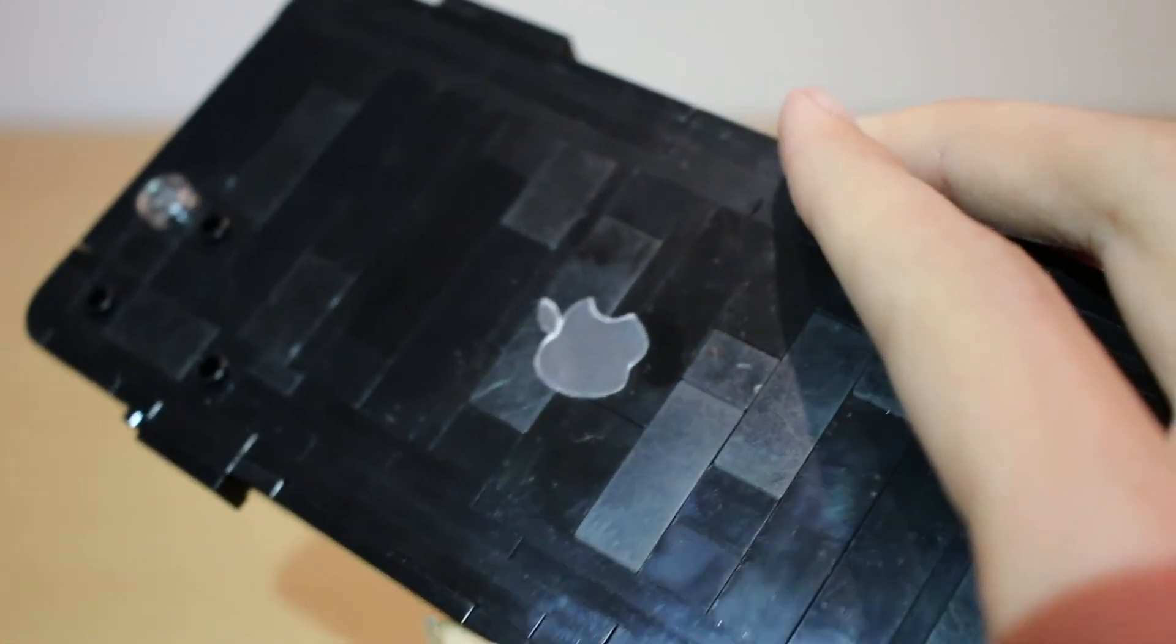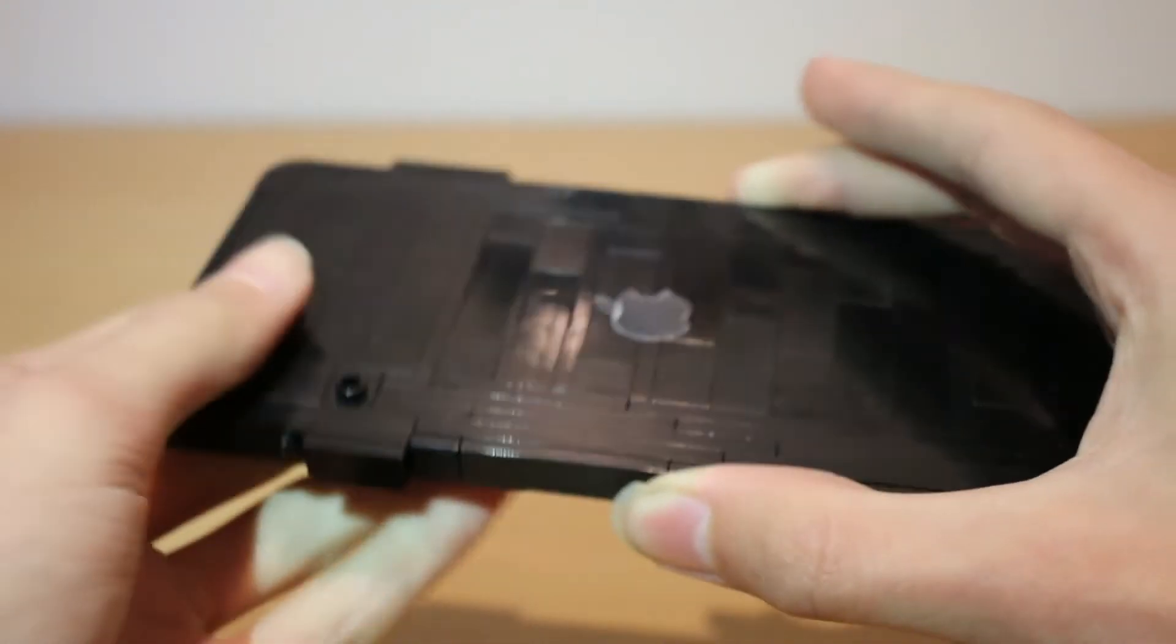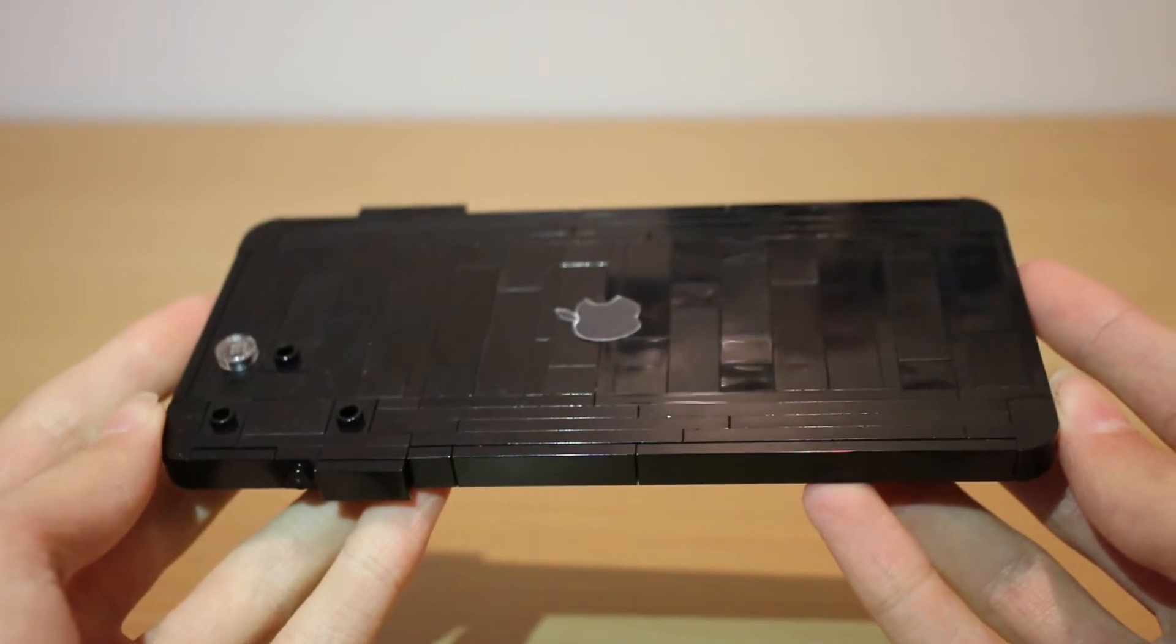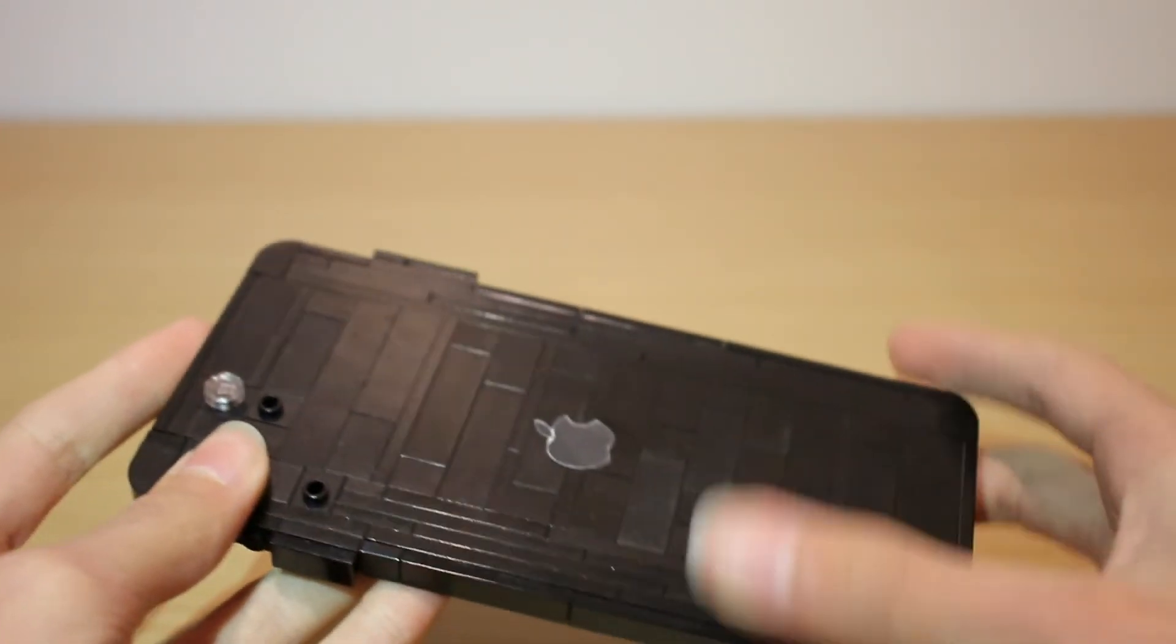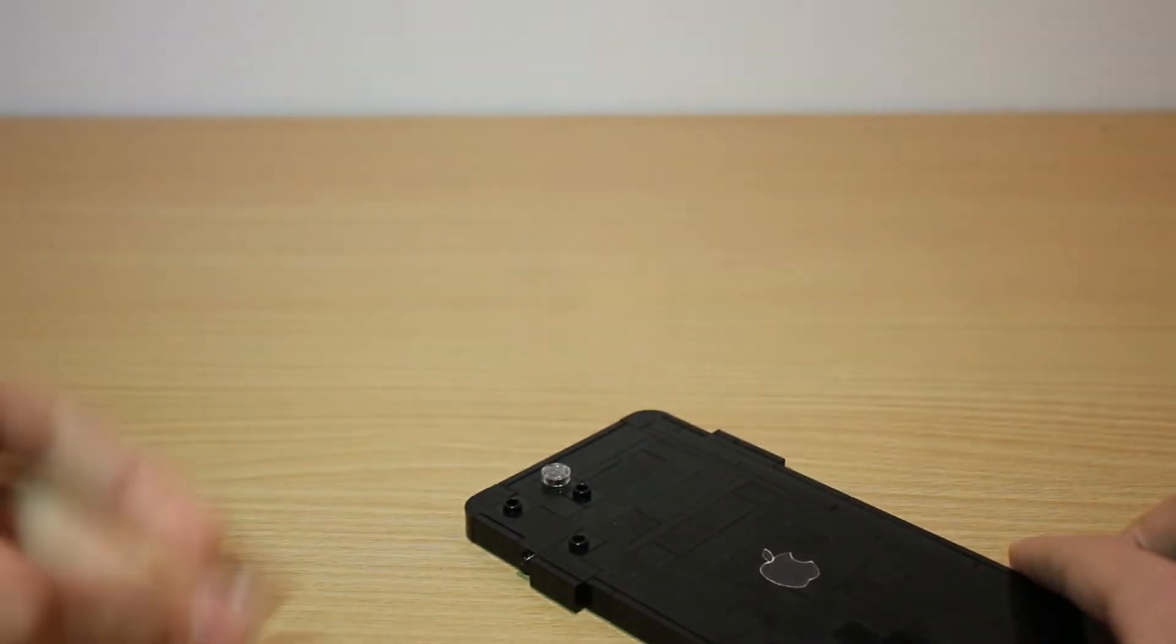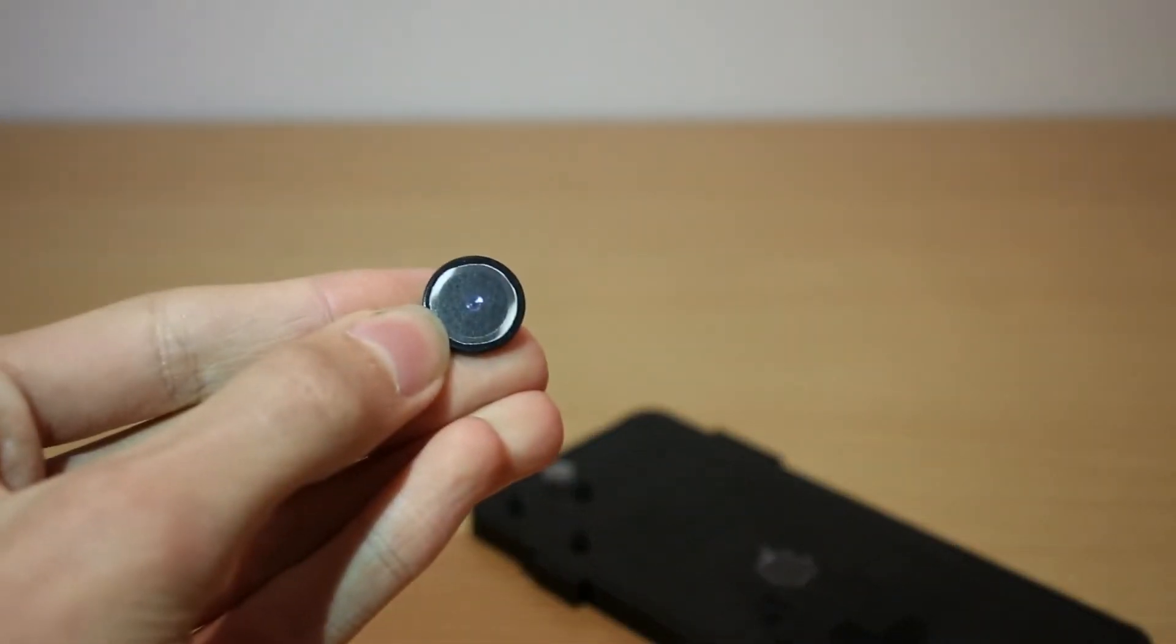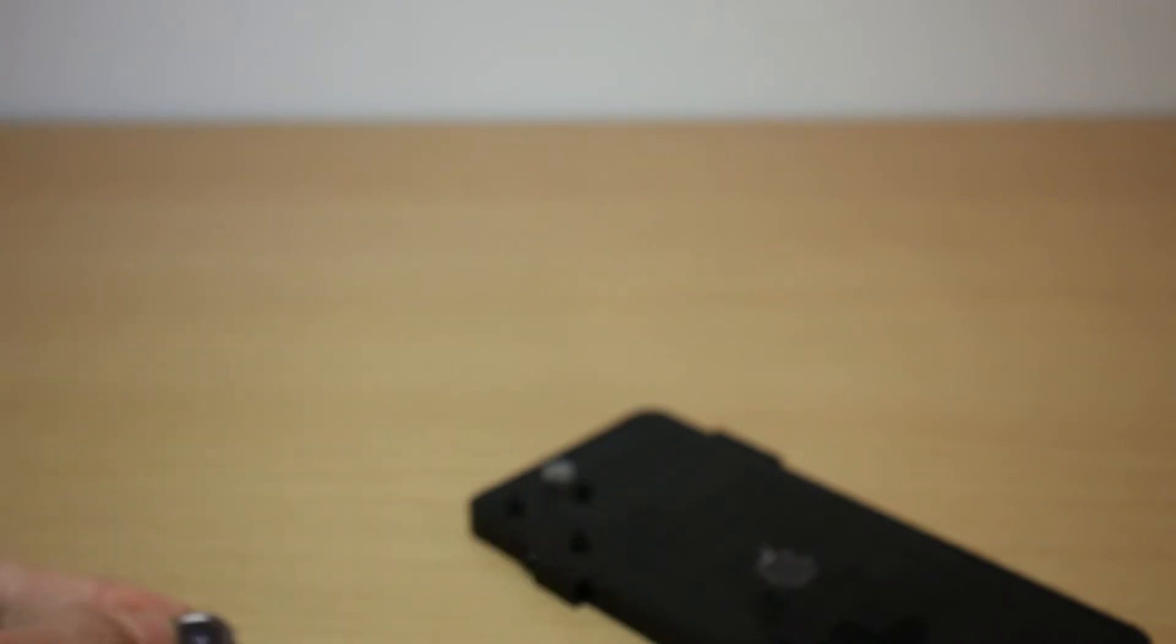And then of course, we've got the Apple logo in the center of the phone because that's a new feature on the new phone. And that's just print as well. All the details are just prints.